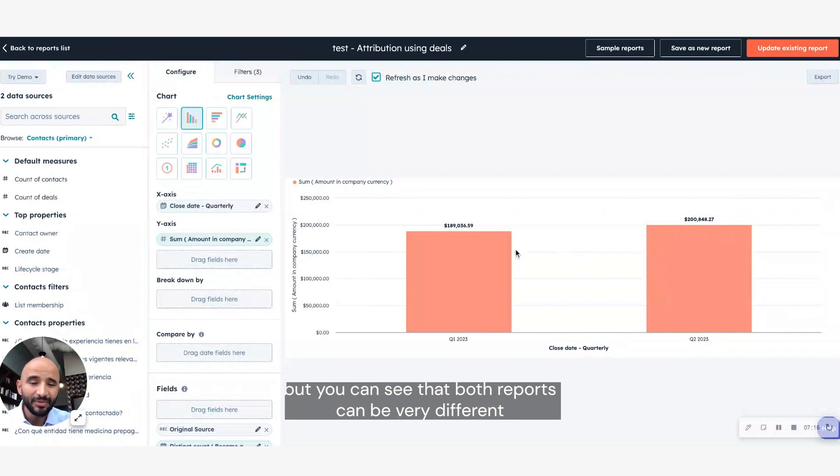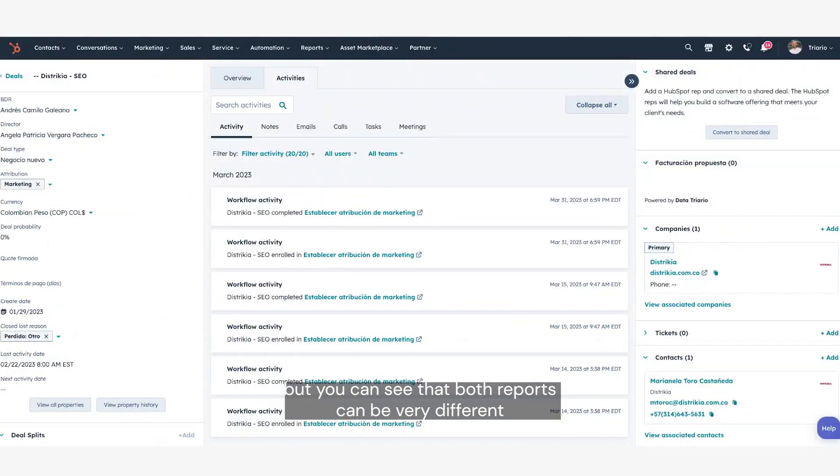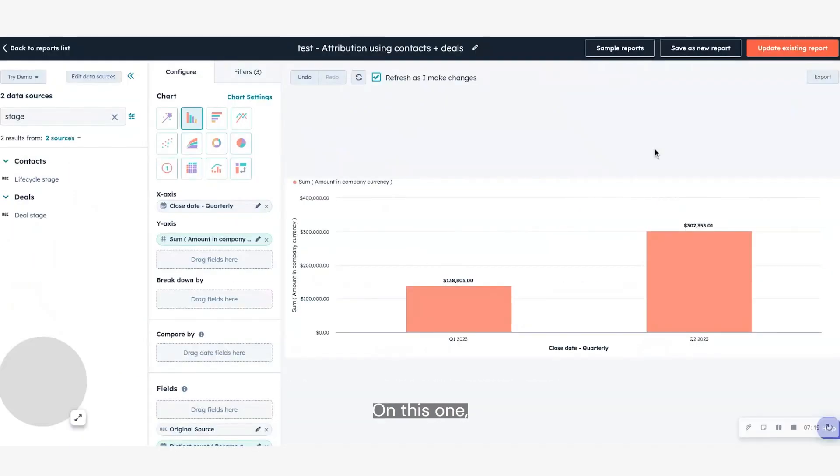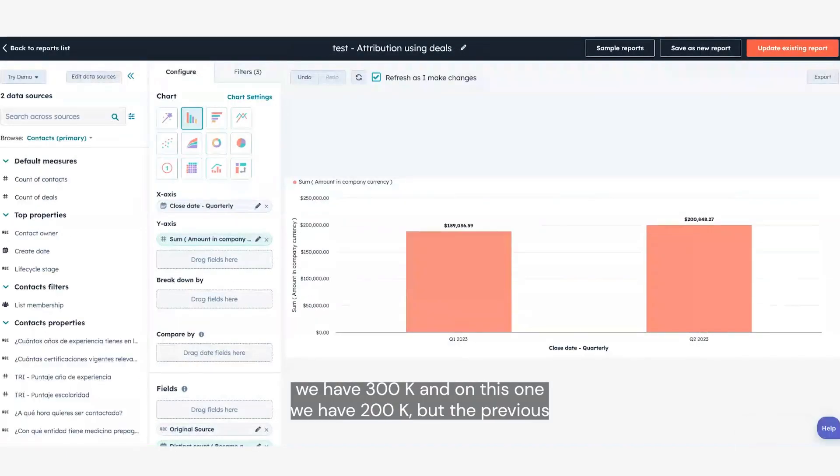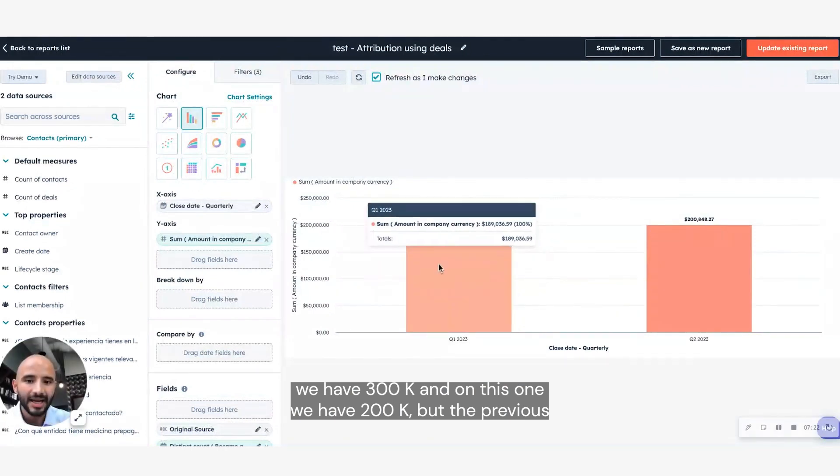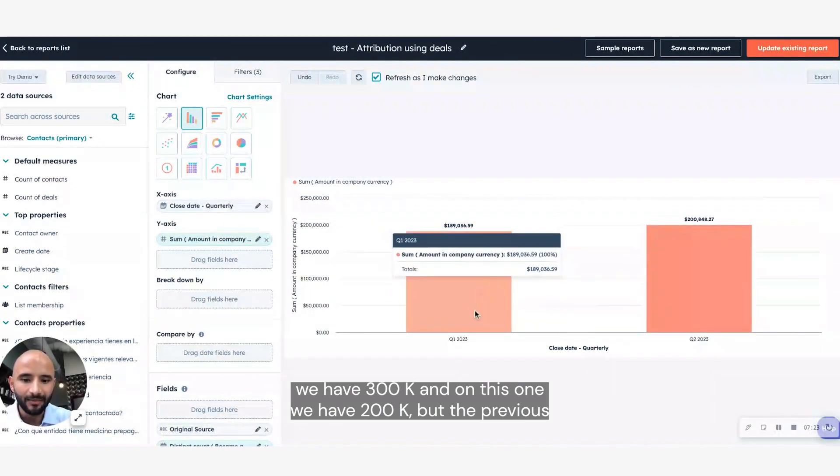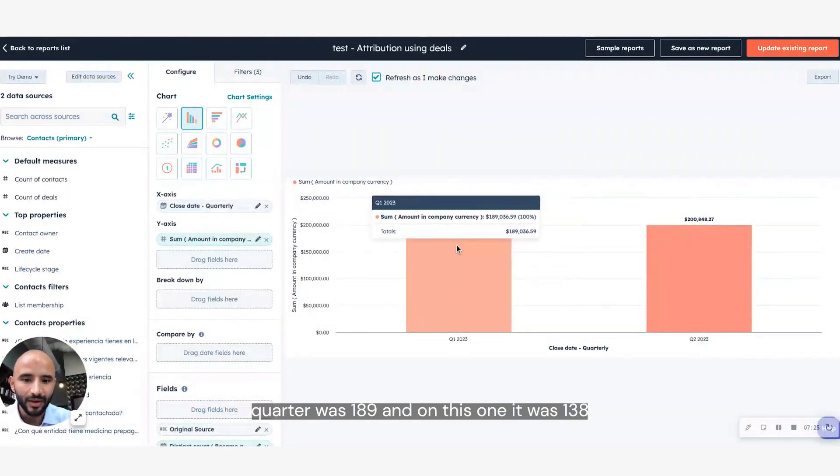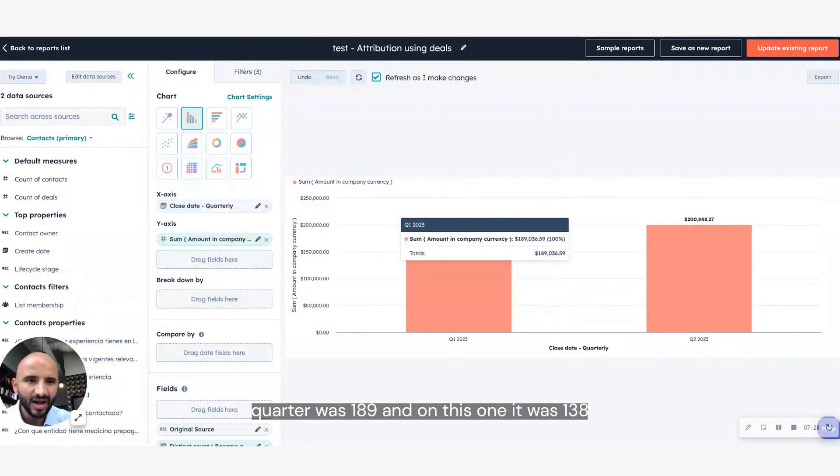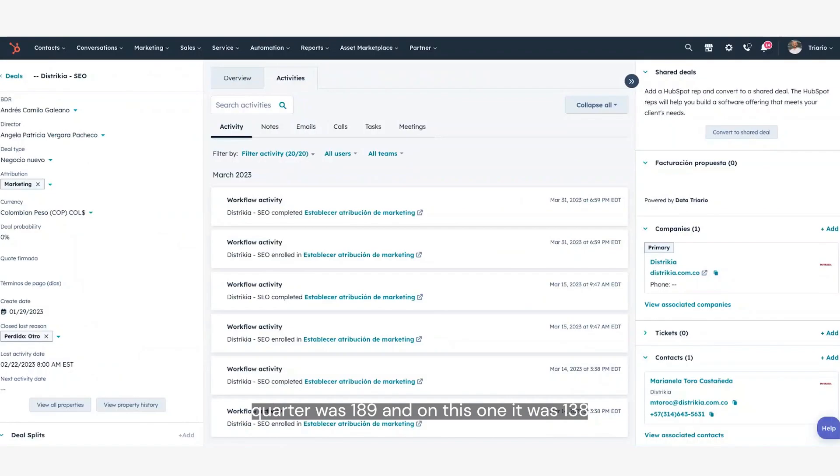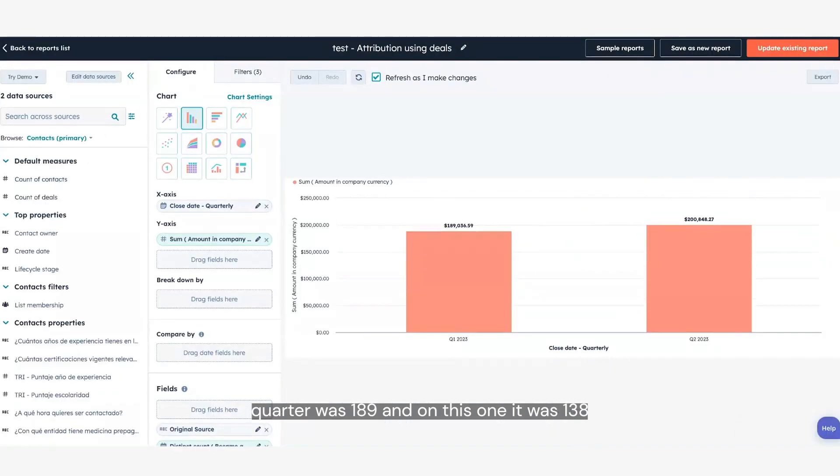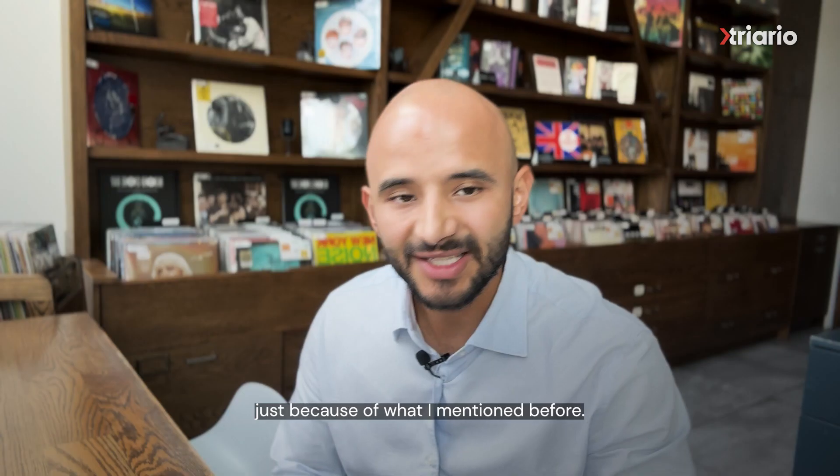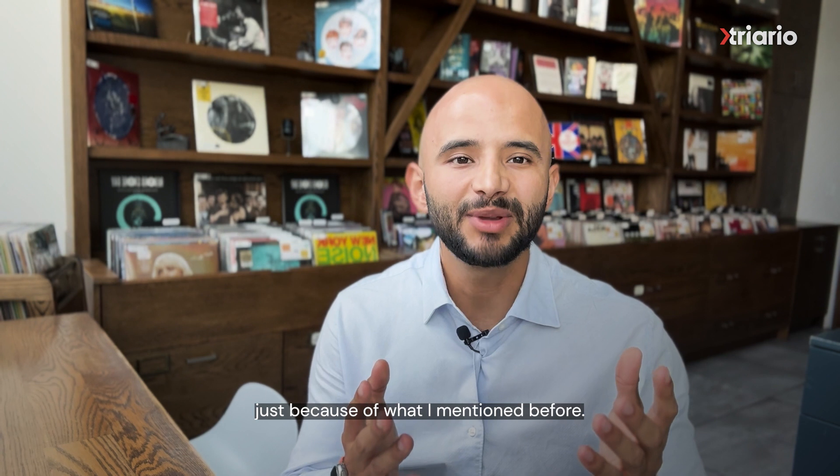You can see that both reports can be very different. On this one, we have 300k, and on this one, we have 200k, but the previous quarter was 189, and on this one, it was 138. Just because of what I mentioned before.